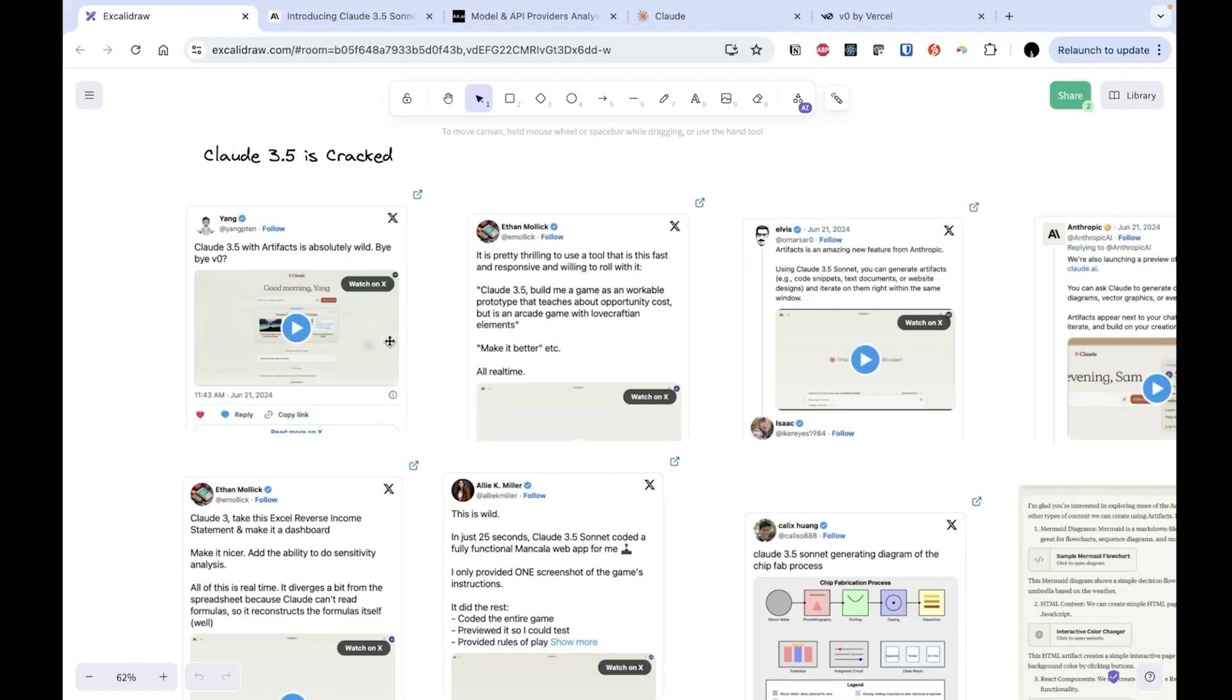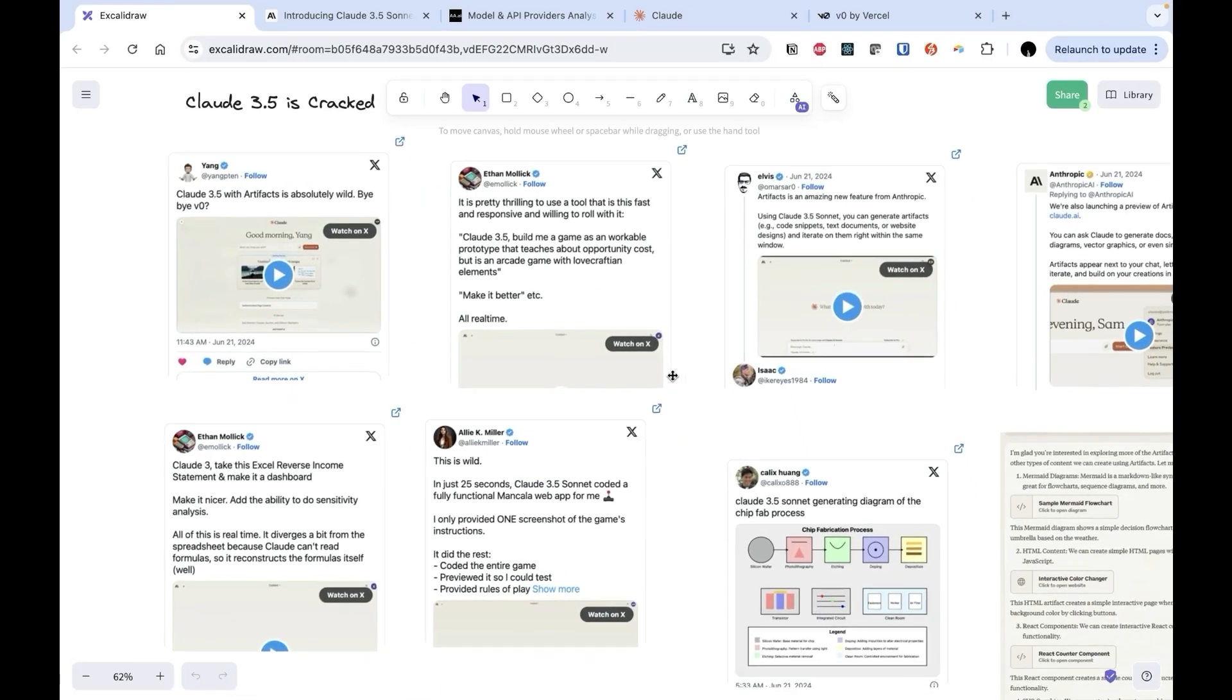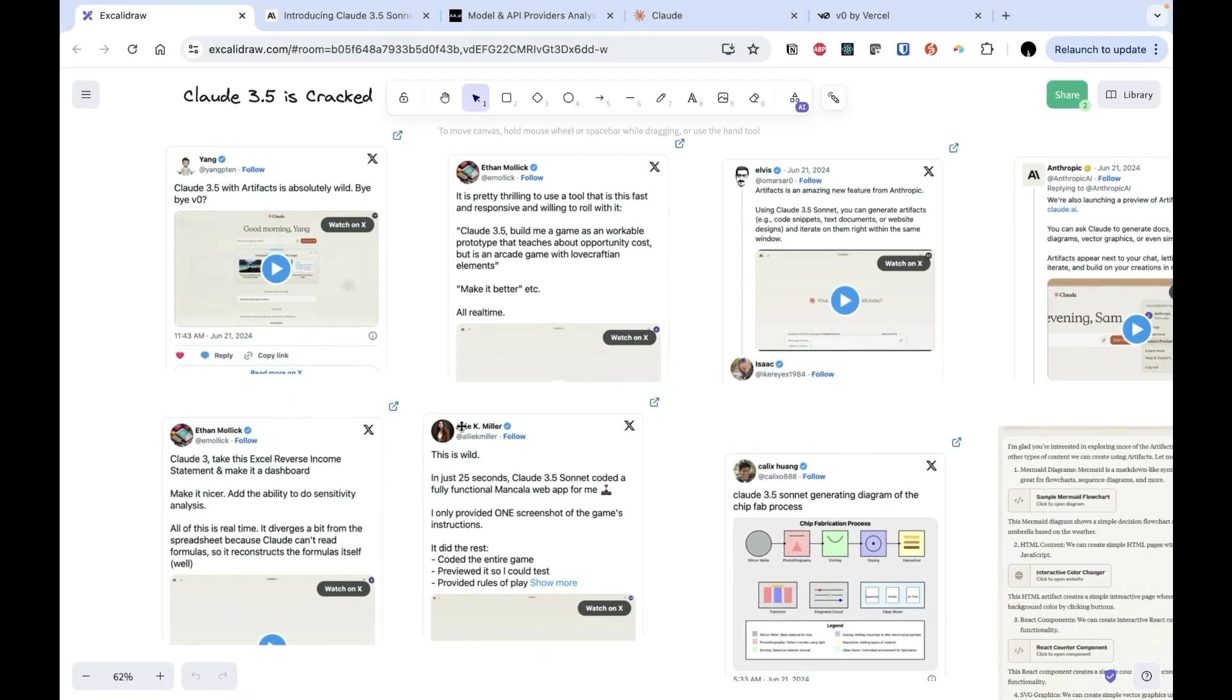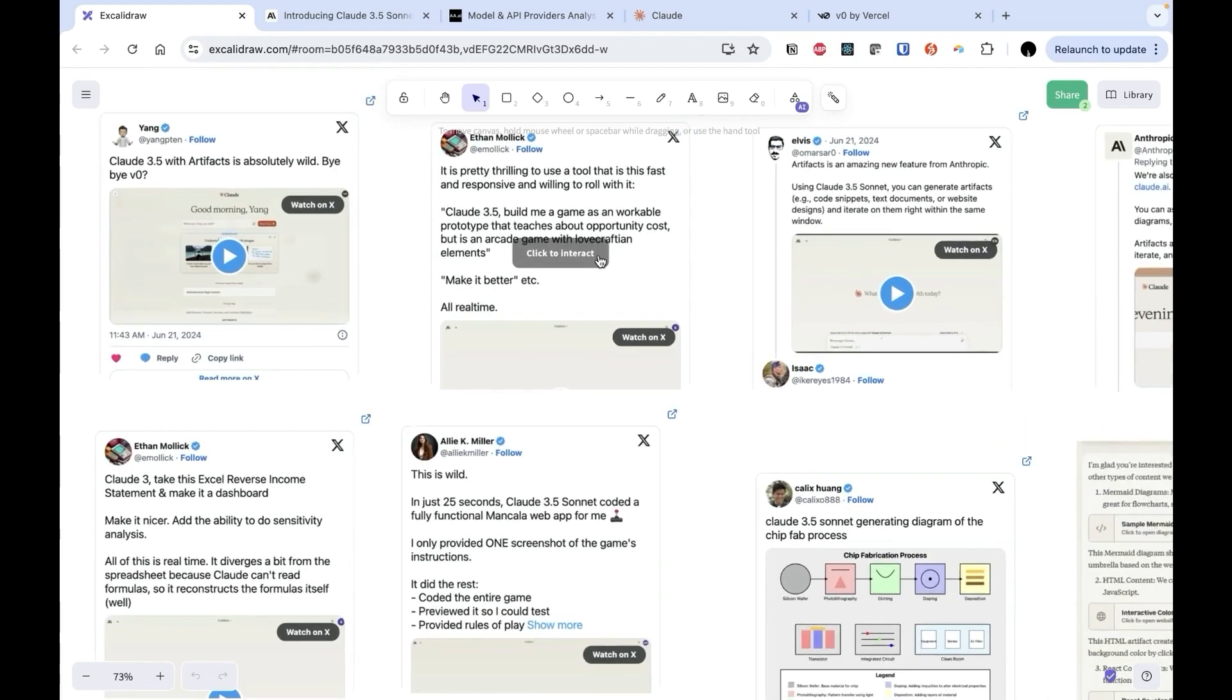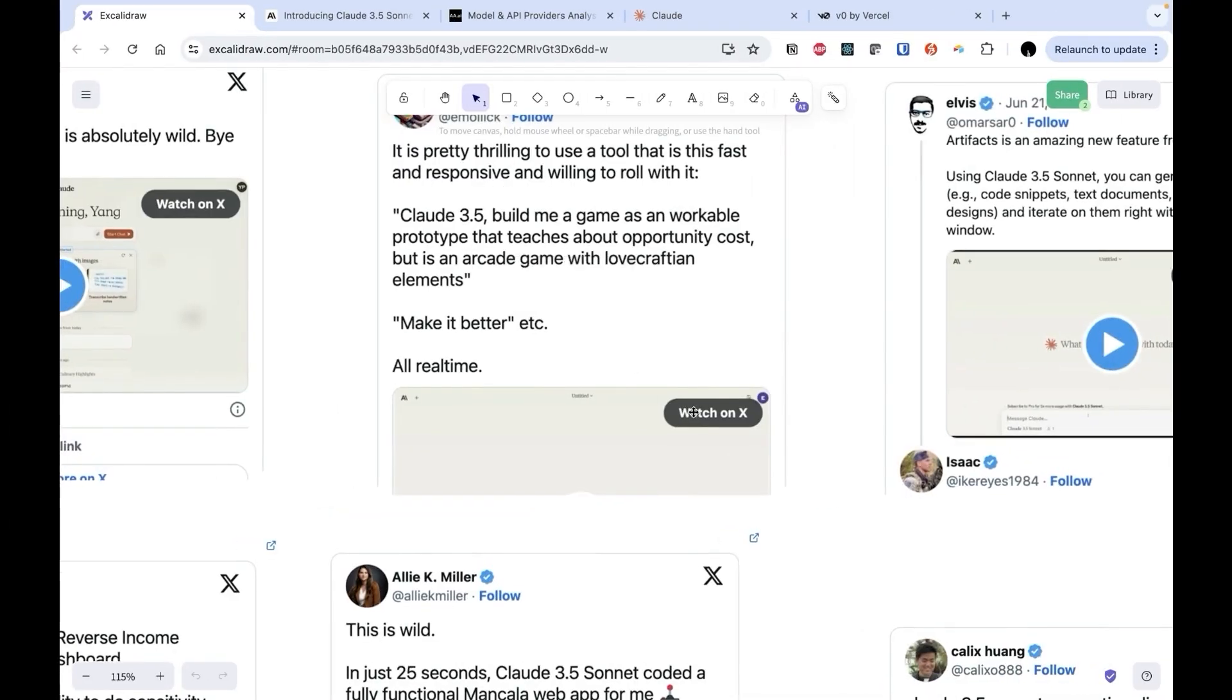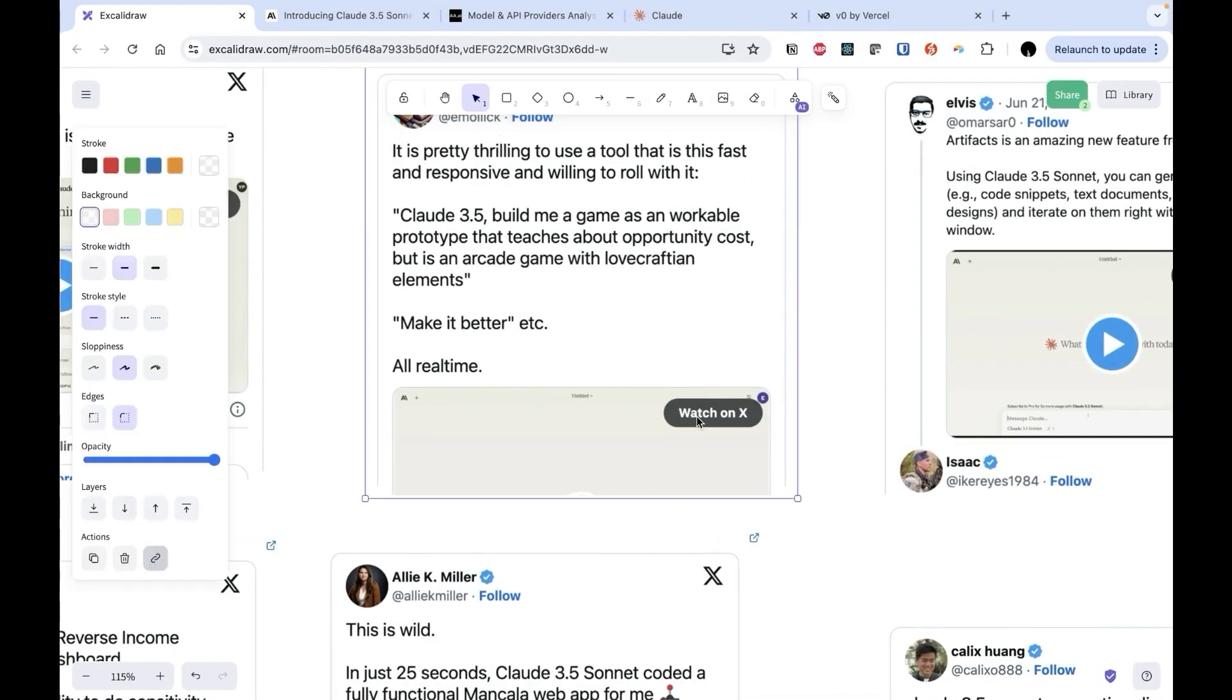Alright, so let's dive into the meat of this thing. I've been scouring Reddit, Twitter, and basically every corner of the internet to find the coolest use cases people have come up with for Claude Artifacts. And let me tell you, it's absolutely wild what people are doing with this.